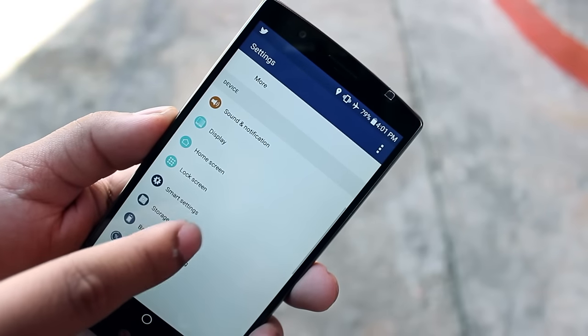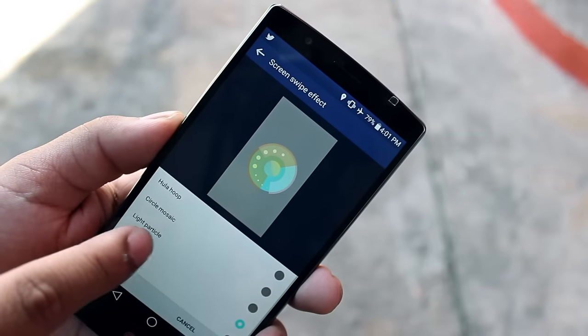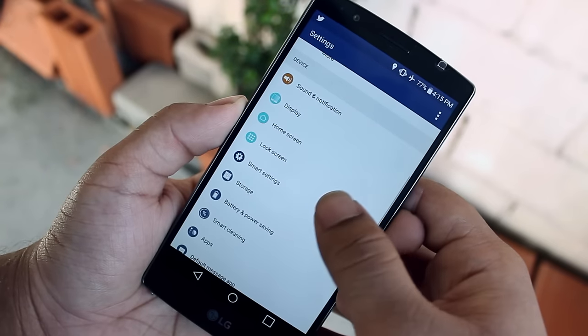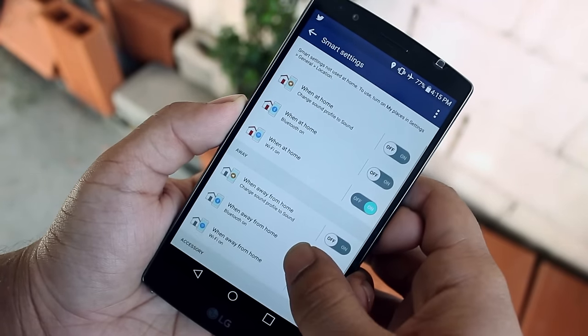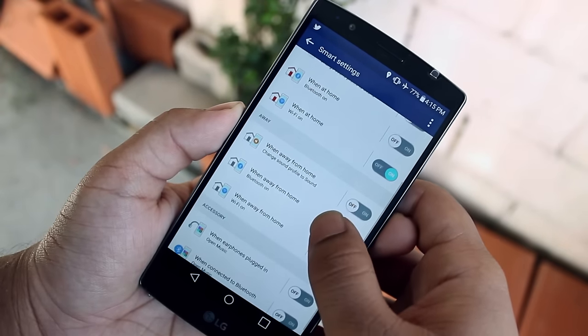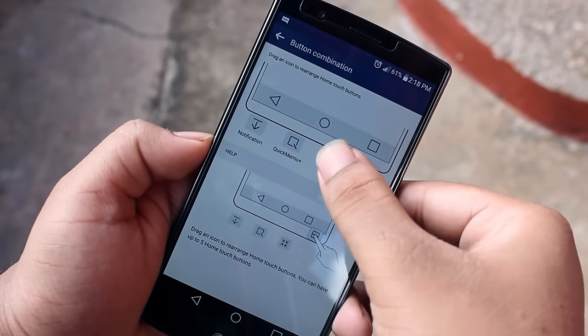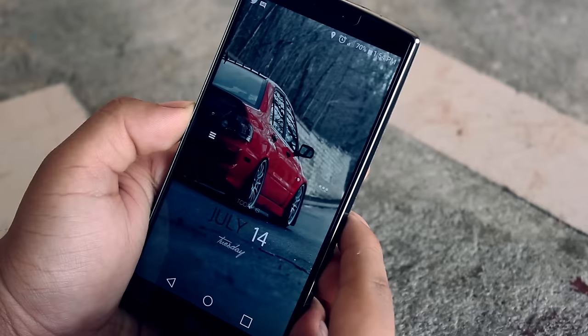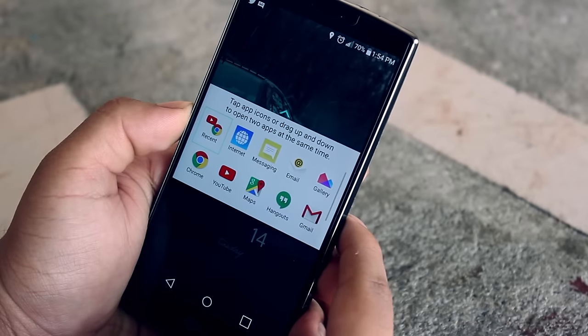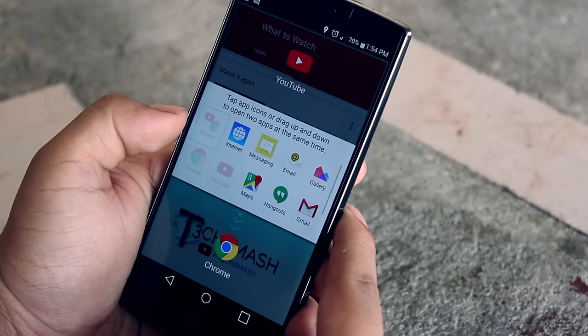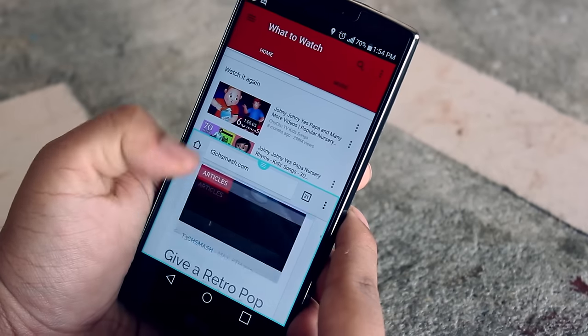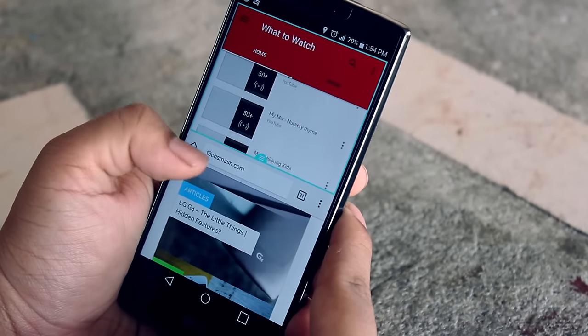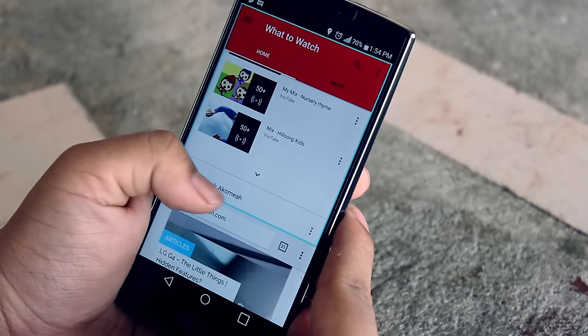Diving into the settings, you'll find the ability to change the lock screen animations and all of that good stuff, as well as some smart settings which for some reason I decided I don't need that much, only to realize I could have saved a lot of my data if I actually used it. The software buttons can also be rearranged, and you can have up to 5 of those down there, and you can also change the colors to suit your liking.